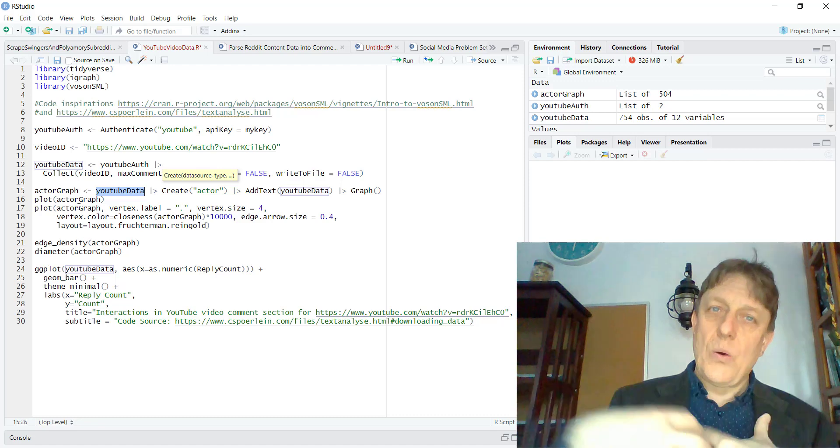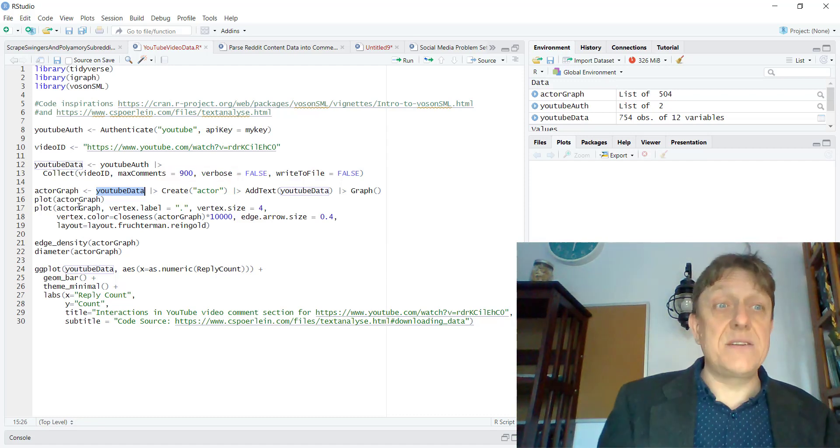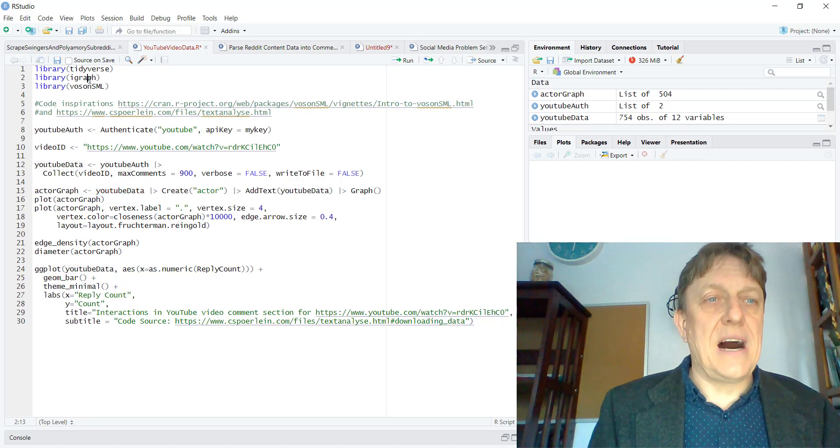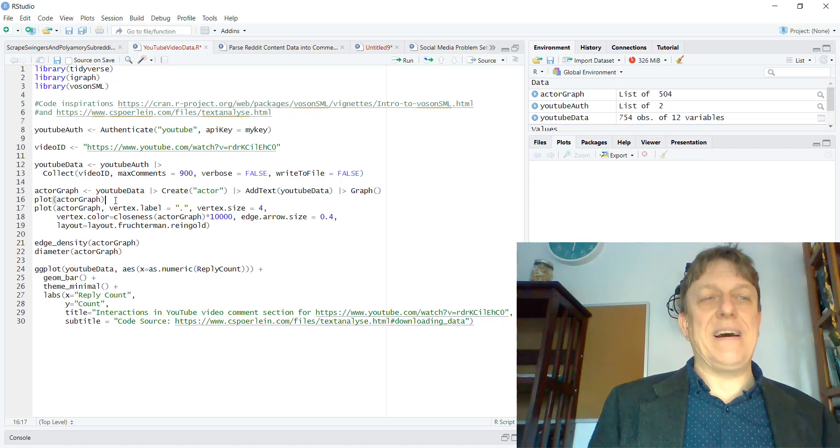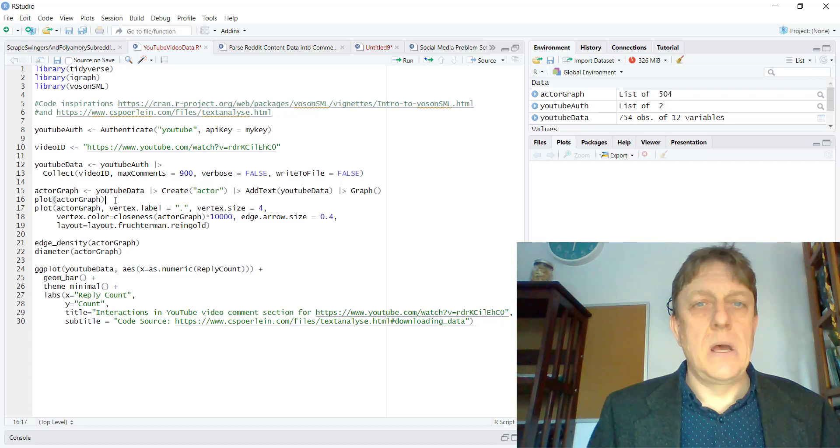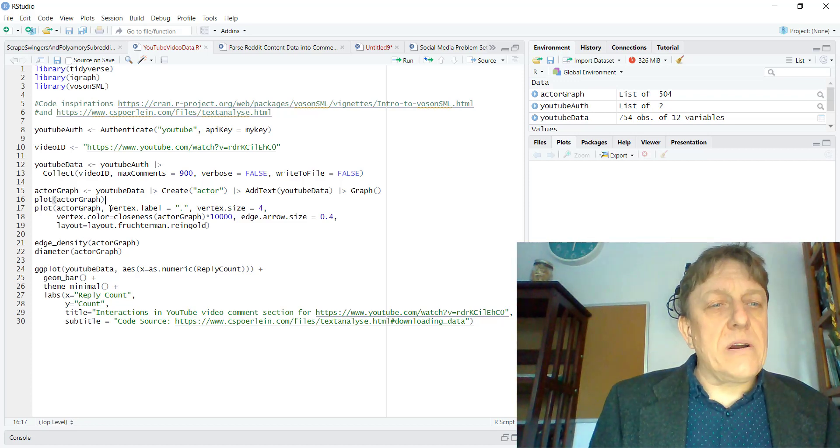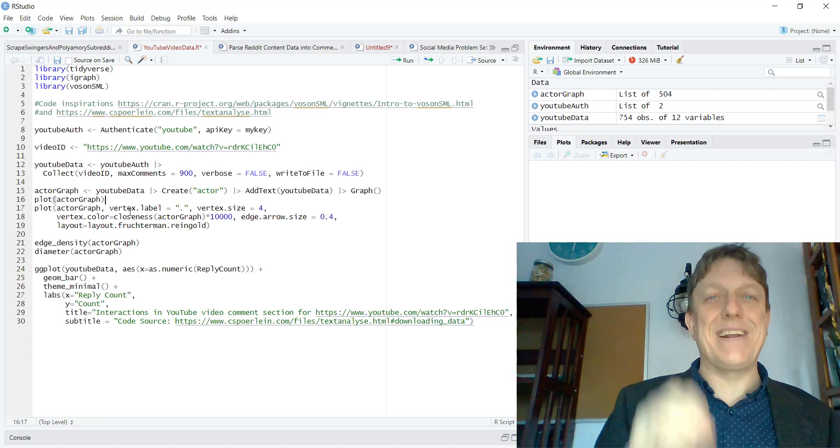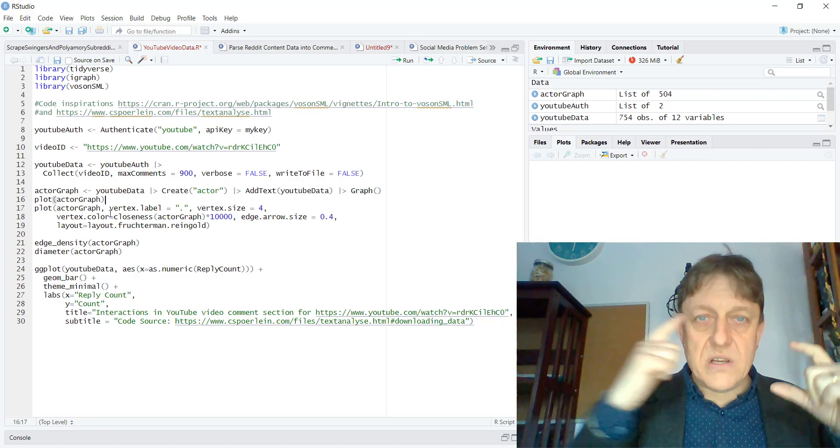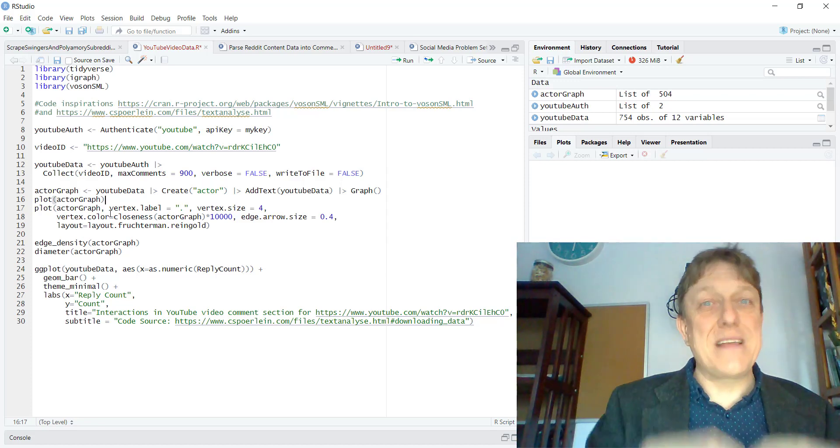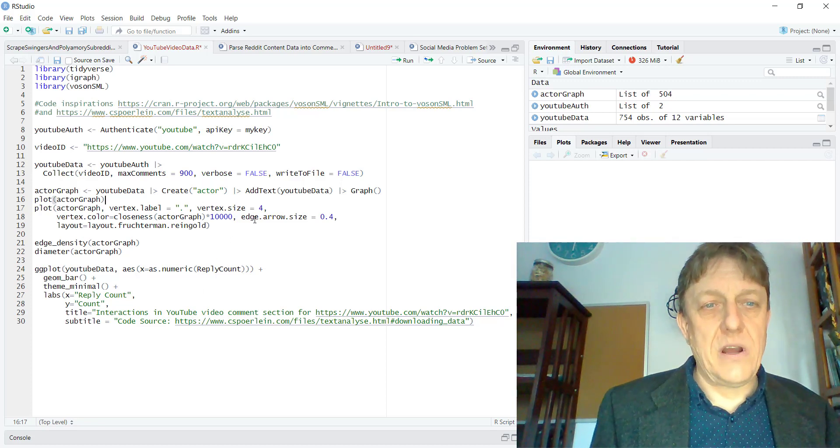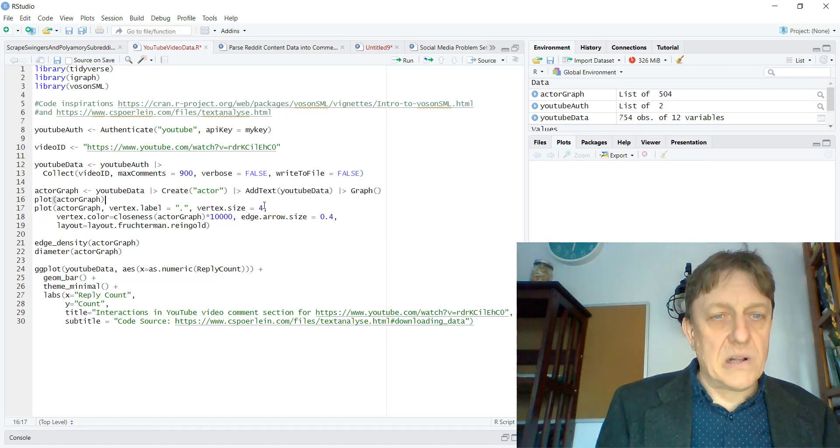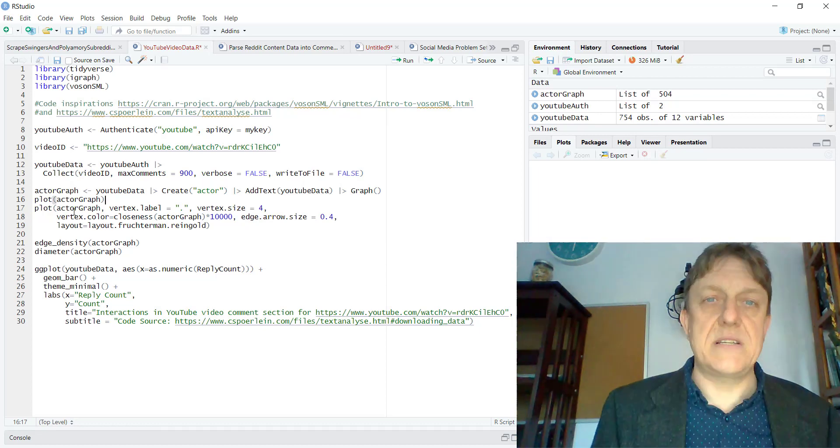And then we'll have a network that is interpretable using the igraph network language. I'm going to show you in line 16, we could simply plot this graph, but it's going to be a mess. So then we're going to plot it. And we're going to take care of the mess a little bit by taking the names of the individuals who are commenting, the official YouTube garbledygook names that are much too long, and we're just going to replace them with a period. We're going to make the vertex sizes a little smaller.